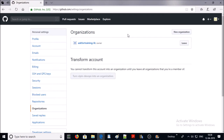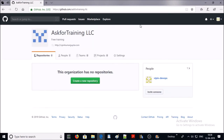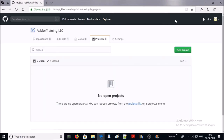Click on 'Manage Organization'. Currently I have one organization, let's click on it. At this point I don't have any project in my organization, so let's create a project. Click on 'Projects'. With projects you can manage work directly from your GitHub repository, so let's create a new project.